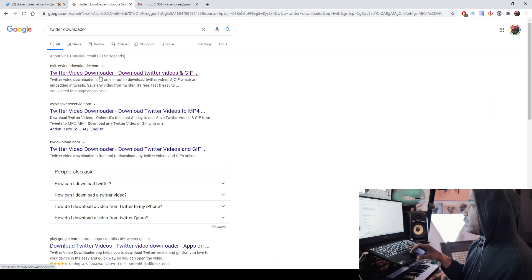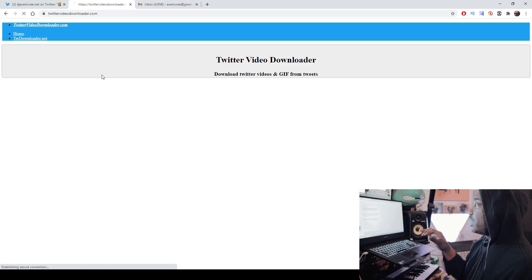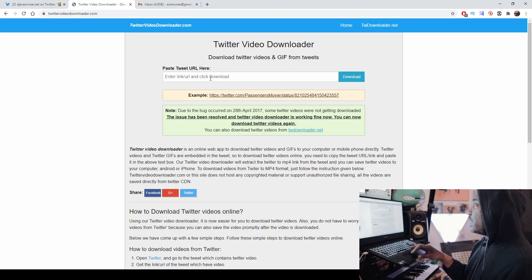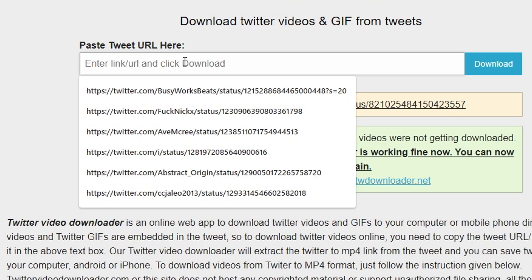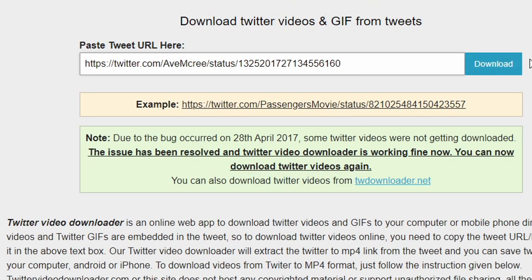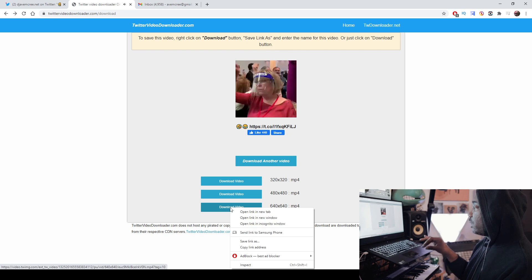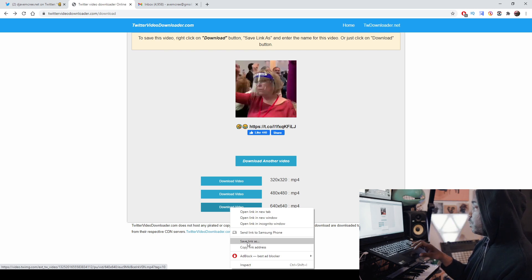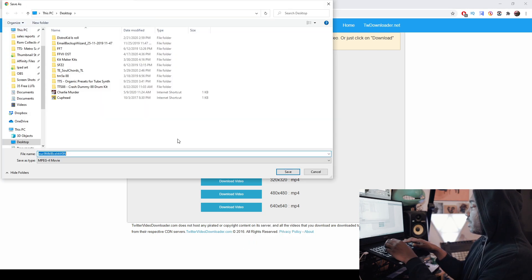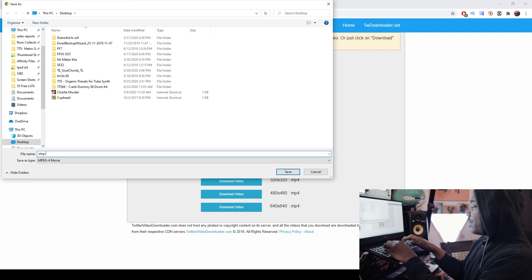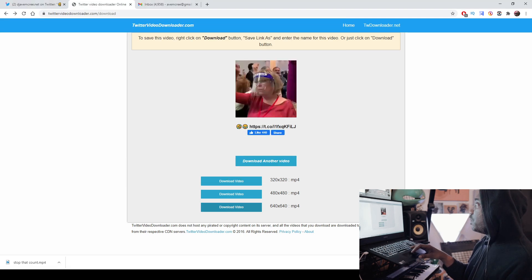Boom. Right here, Video Downloader. Go right here, paste the link, and then hit Download. So right-click, Download. Boom. We're going to name this Stop That Count, and here we are.